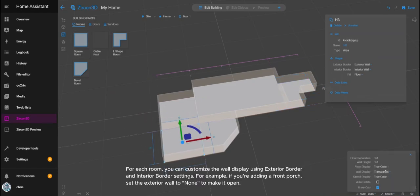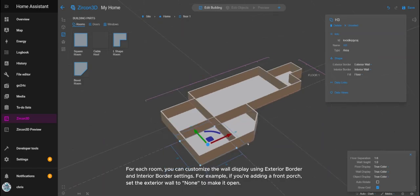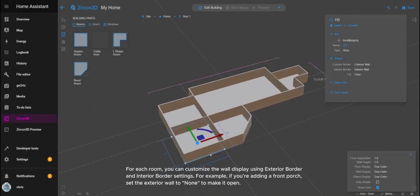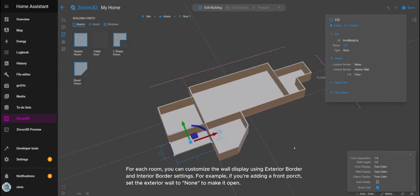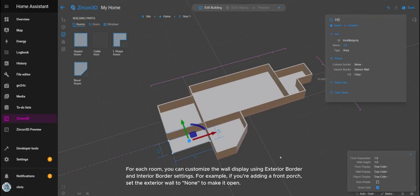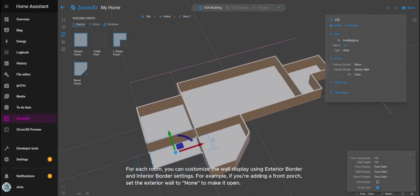For each room, you can customize the wall display using exterior border and interior border settings. For example, if you're adding a front porch, set the exterior wall to none to make it open.